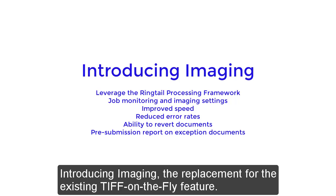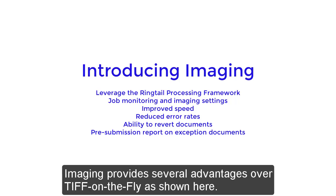Introducing Imaging, the replacement for the existing TIFF-on-the-Fly feature. Imaging provides several advantages over TIFF-on-the-Fly as shown here.